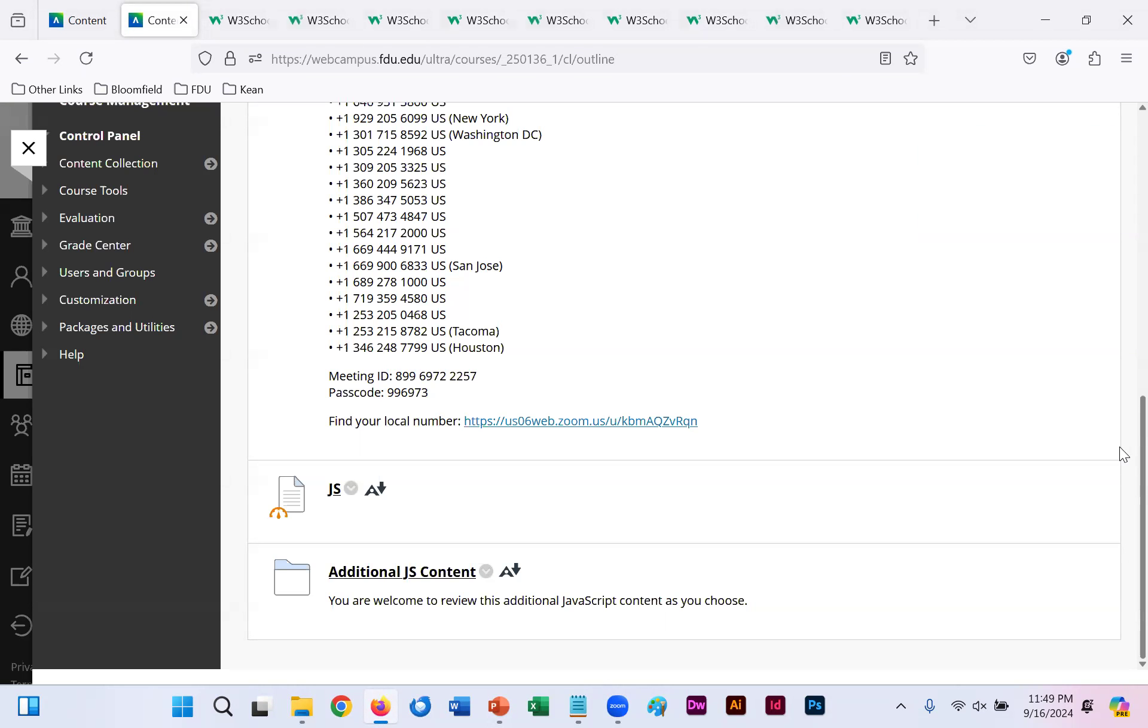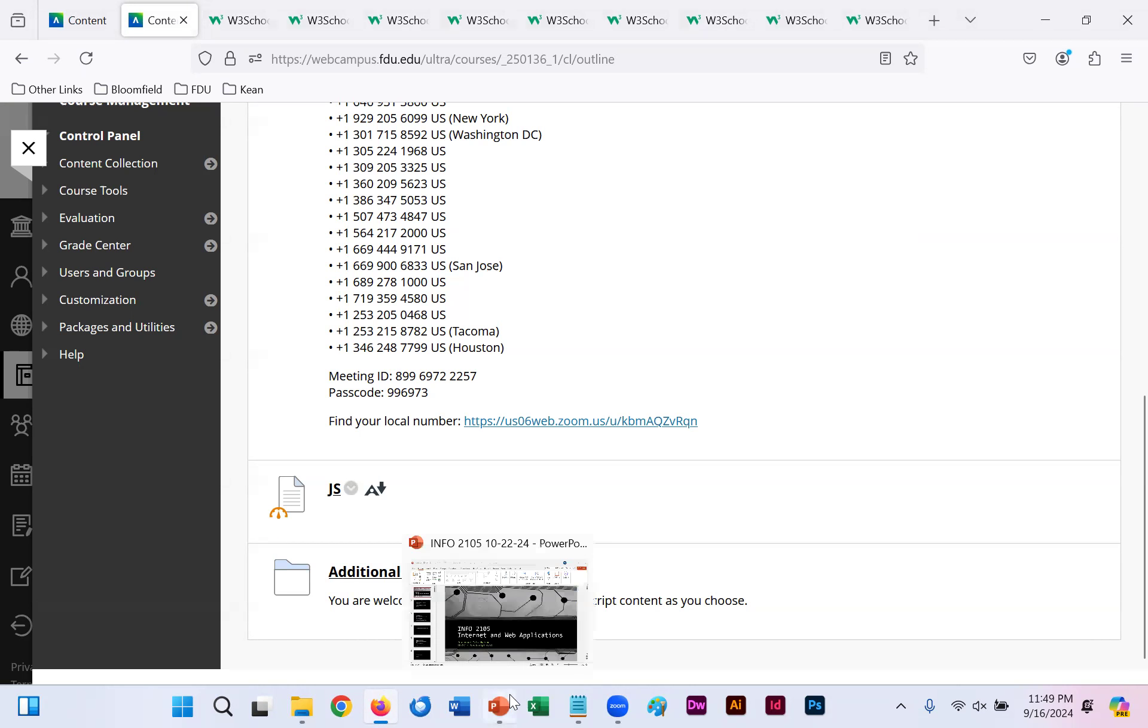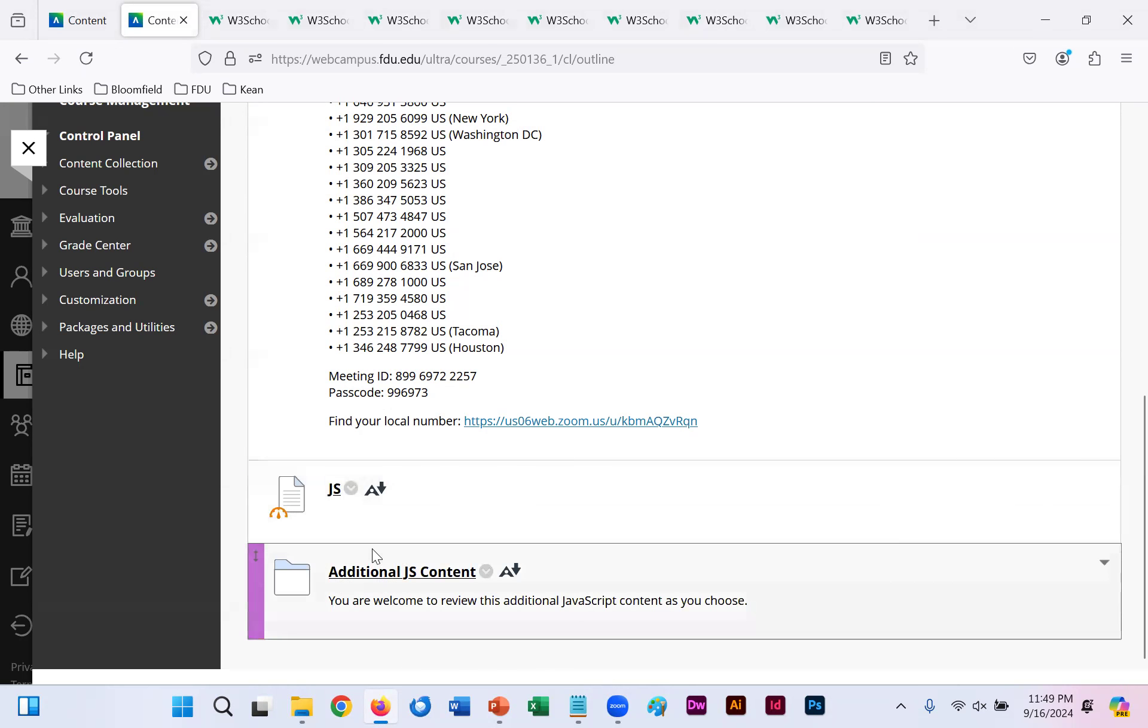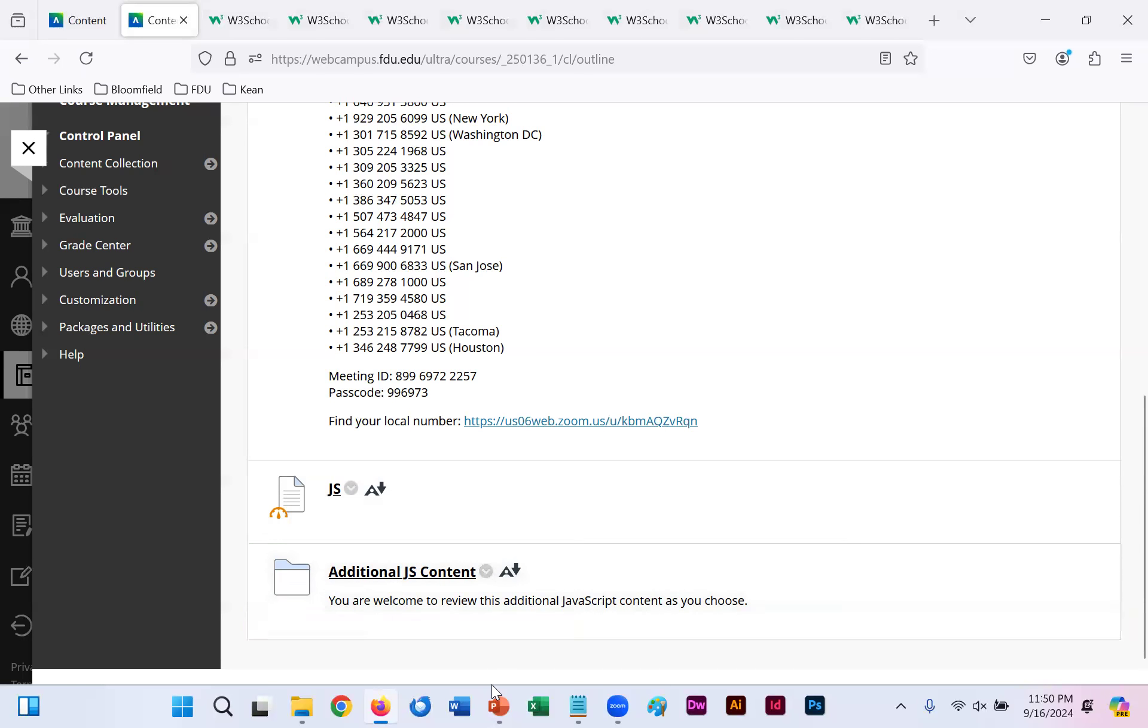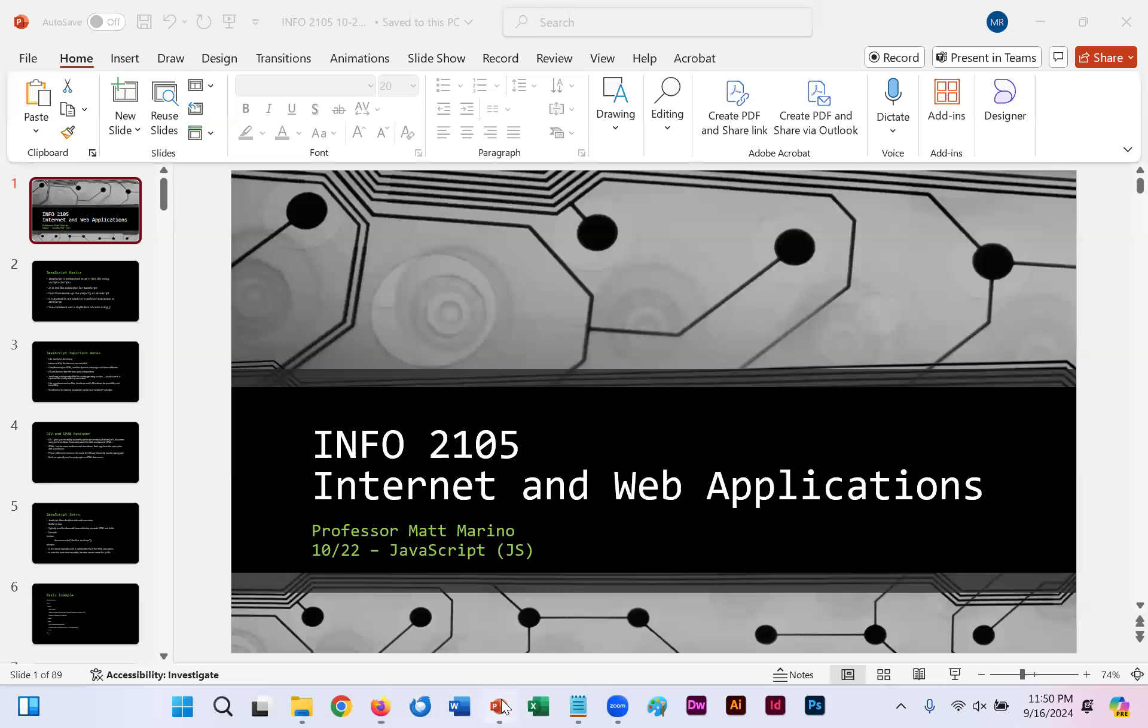After spending the past three weeks discovering cascading style sheets or CSS, we jump into another type of code which helps us enhance HTML called JavaScript. As I've done at the start of each of these three sections, I have an additional content section folder of other PowerPoints you may want to look through regarding this topic.